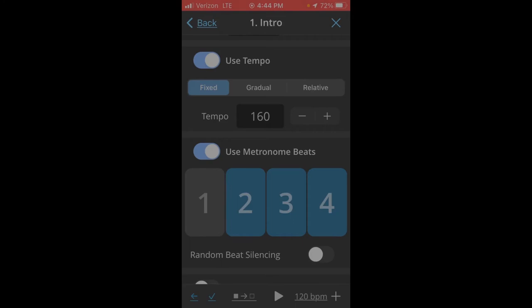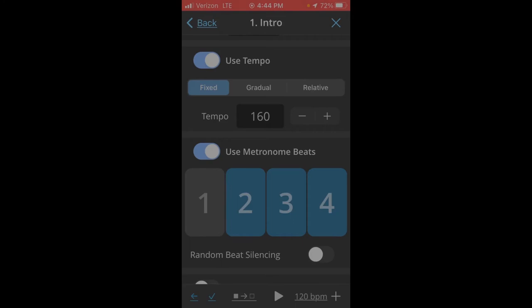Then you can customize the metronome beats. Purple is an accent. Gray is off. And blue is a standard beat. And then you can just touch the back arrow when you're done here.